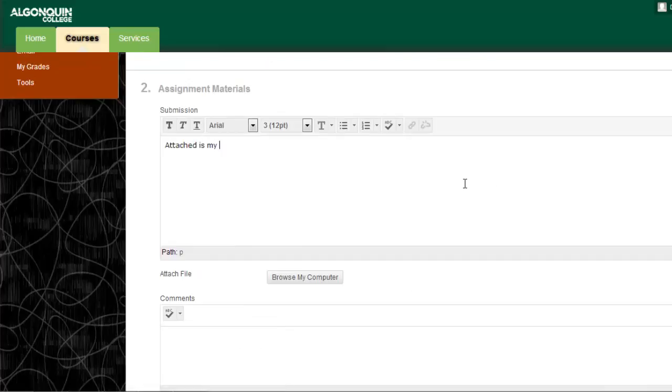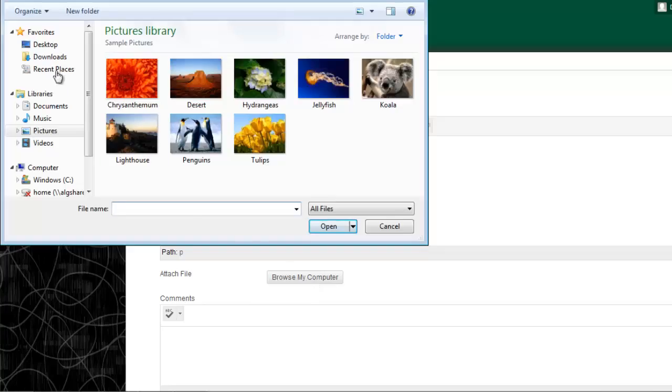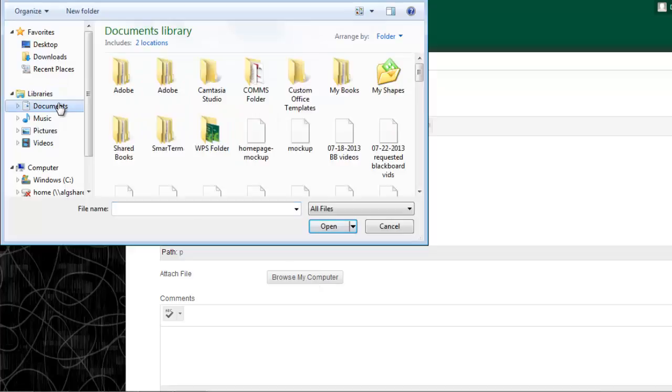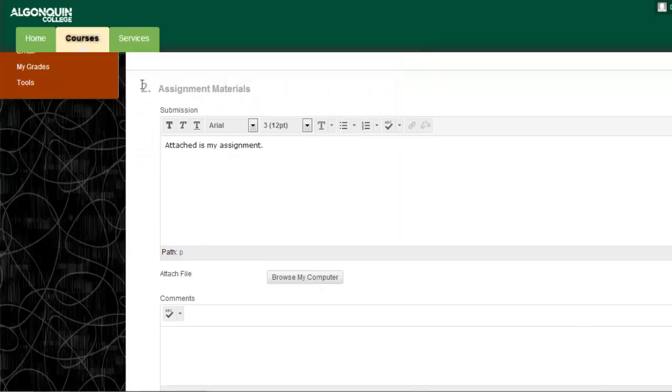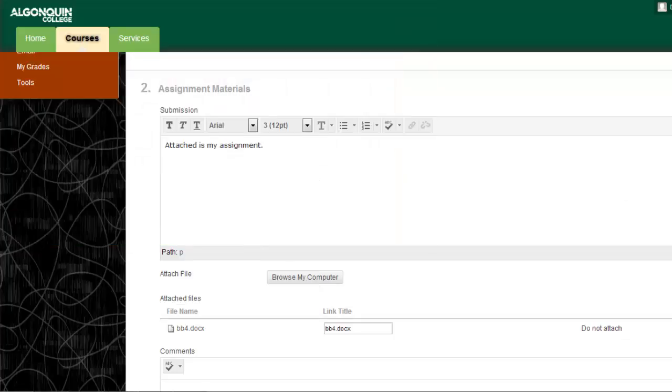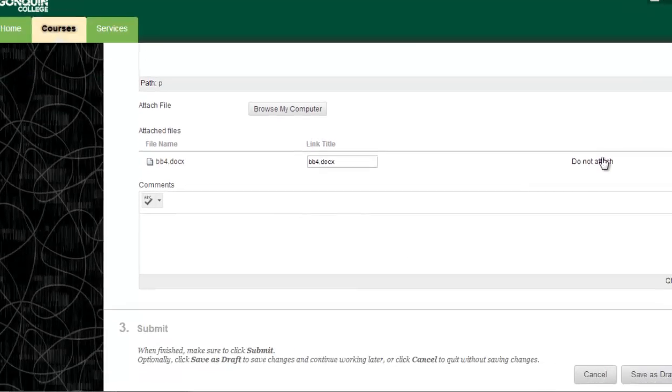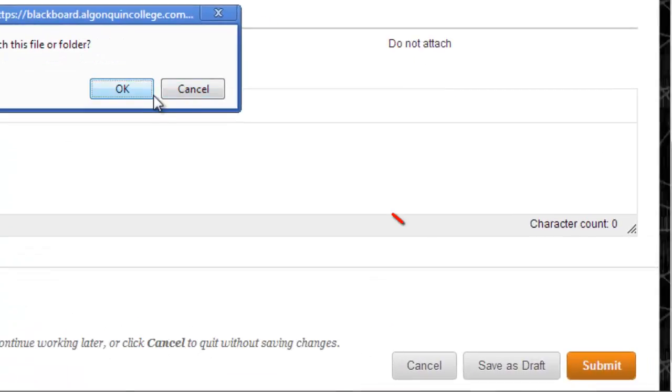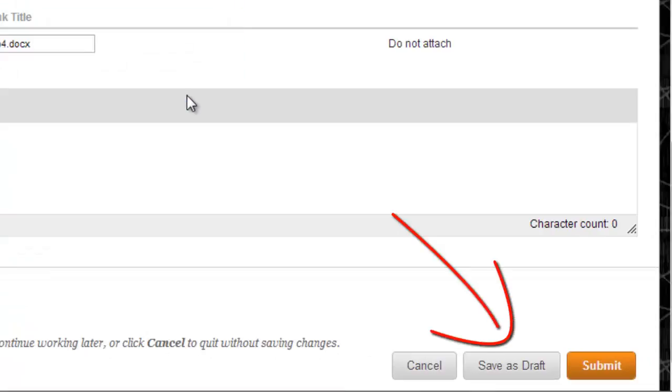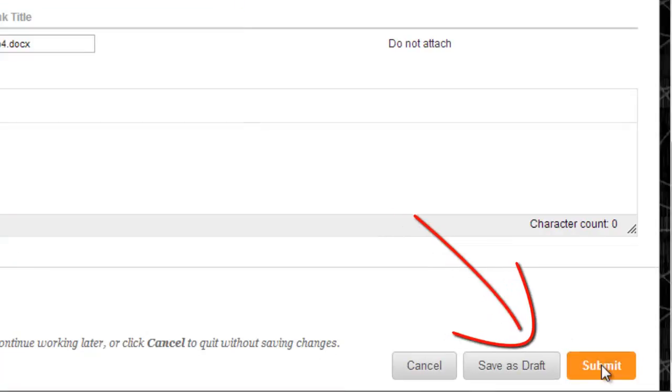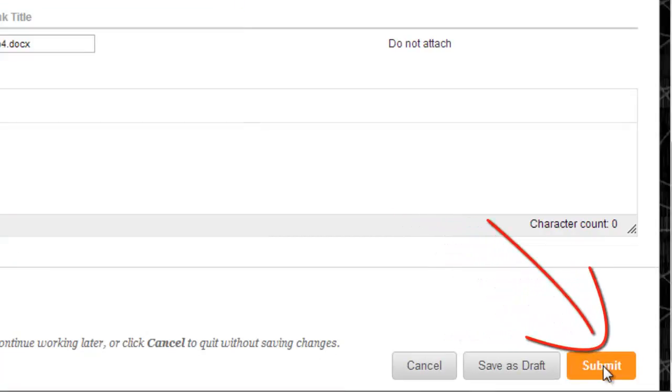There's also a separate section to add comments at the same time as your assignment if necessary. If you need to exit your browser before you're done preparing your submitted assignment, you can click Save as Draft and your work will be saved for the next time you visit this page. If you're ready to submit your assignment, click Submit.